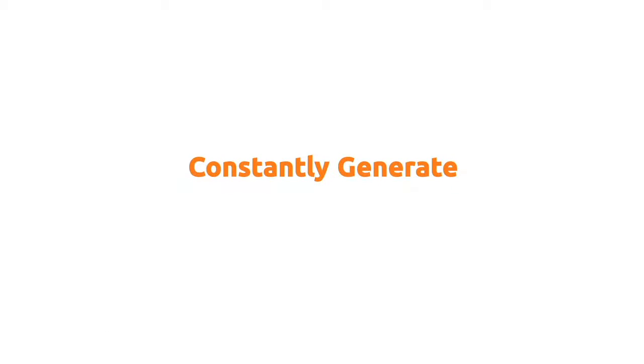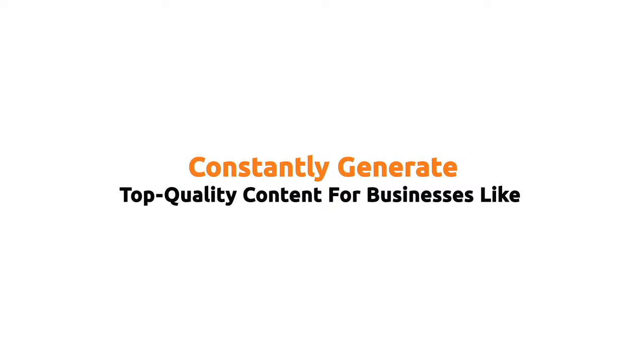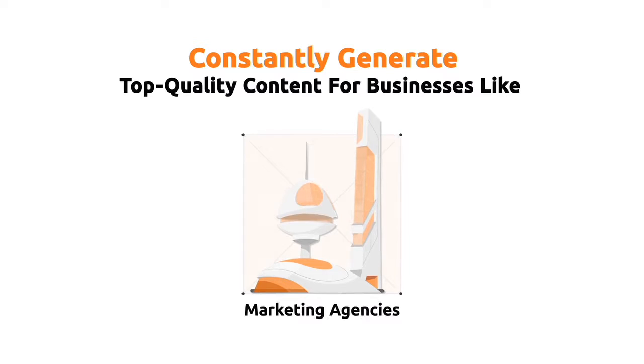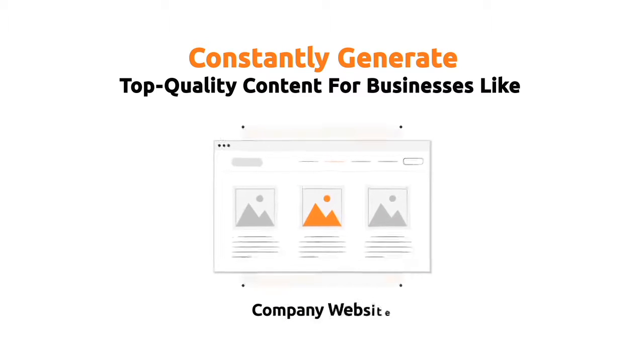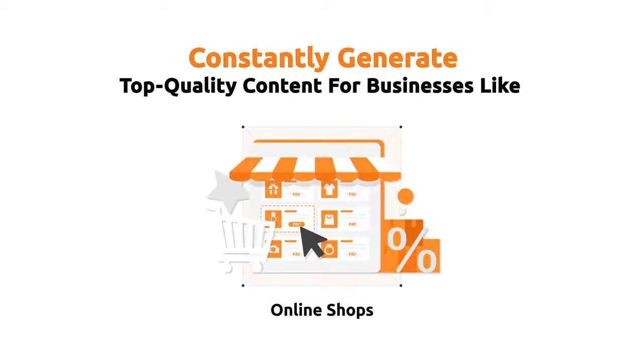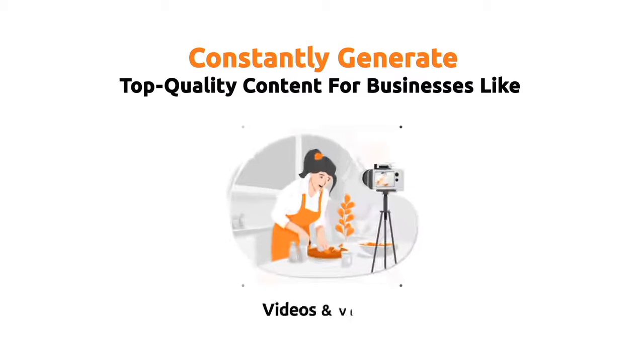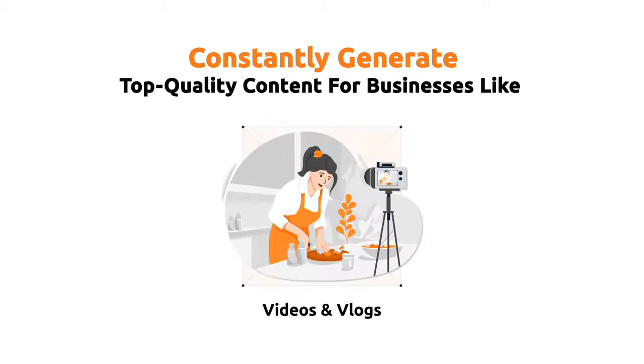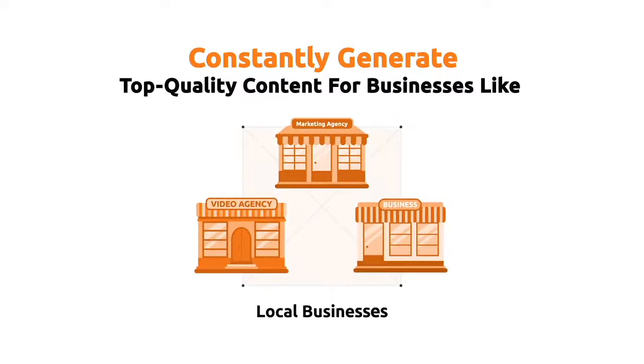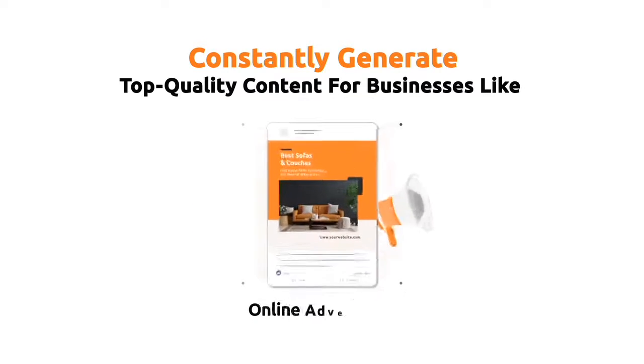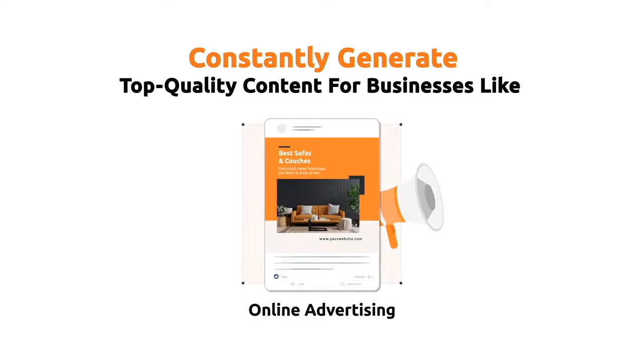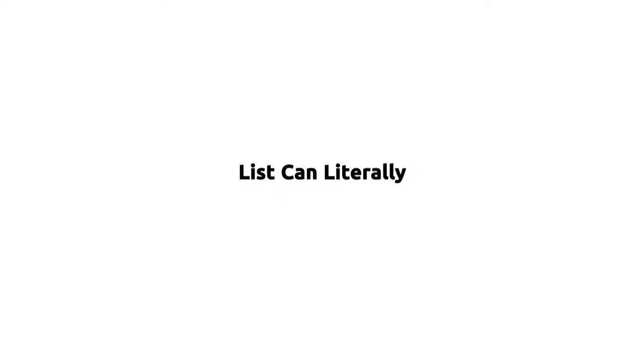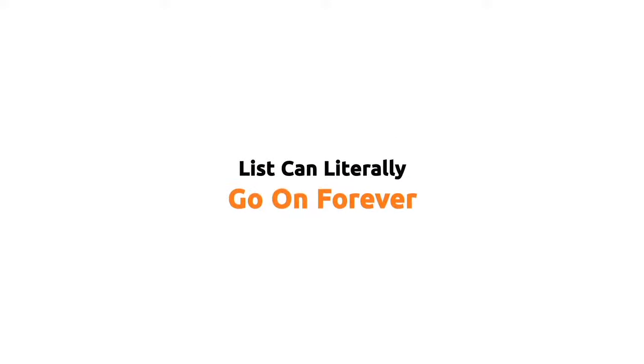And constantly generate top quality content for businesses like marketing agencies, company websites, online shops, personal blogs, videos and vlogs, social media, local businesses, online advertising, offline advertising, and the list can literally go on forever.